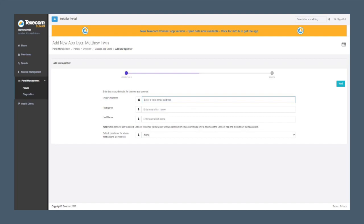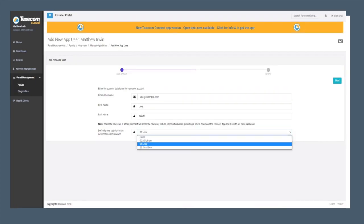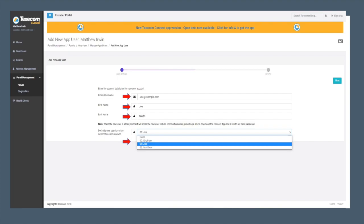Add the app user information. This will include the customer's email address, their first name, their last name, and using the drop down menu which is where you will finally link the panel user to the app user.